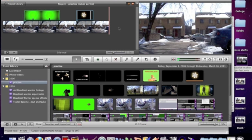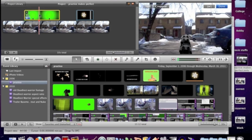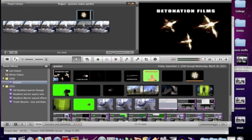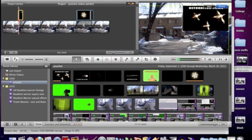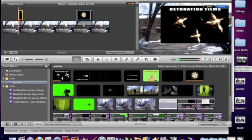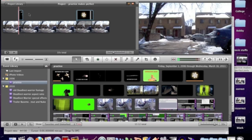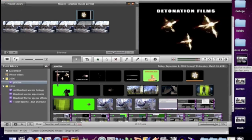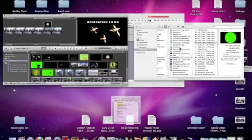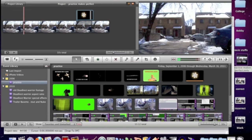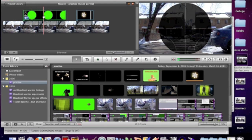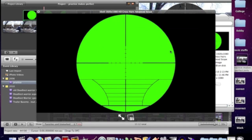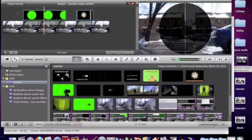Another complaint people are having is that their special effects sometimes come with a black background, like these muzzle flashes here — they're not pre-keyed, so they have a background. I have a tutorial in the description on how to remove these black backgrounds. Another complaint is that when adding green screen footage, people end up with some kind of ghost image — it's not keying out the green as it should. I have a tutorial coming up on how to resolve this issue and I'll put the link in the description.